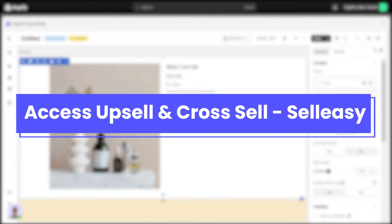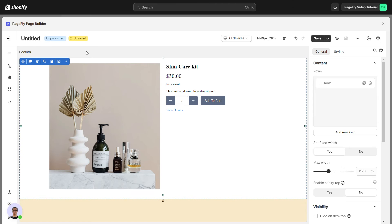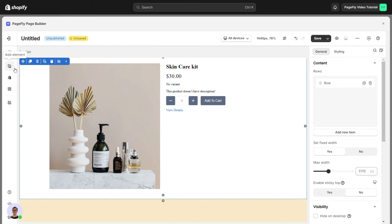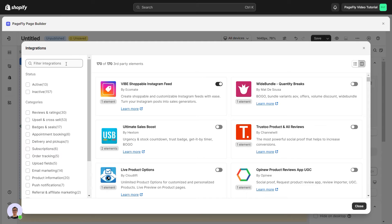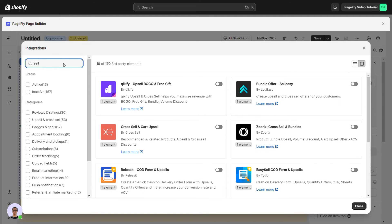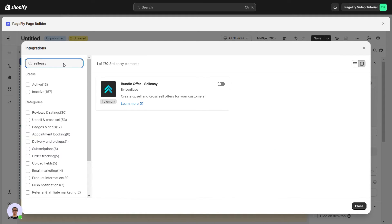Now let's access upsell cross-sell Selesi in PageFly. In the PageFly page editor, click Add Third-Party Element on the left menu. Click Manage Integrations or the gear icon on top. You can search for Selesi and enable the app.